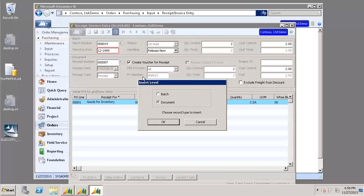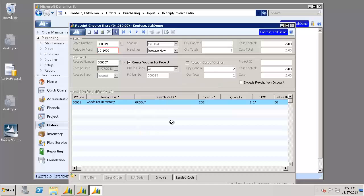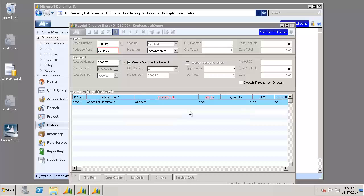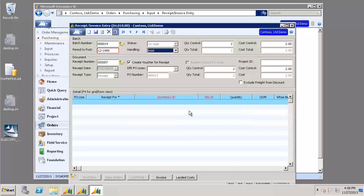The Insert Level, we're going to choose Batch and click OK. Once that has processed completely, click OK.